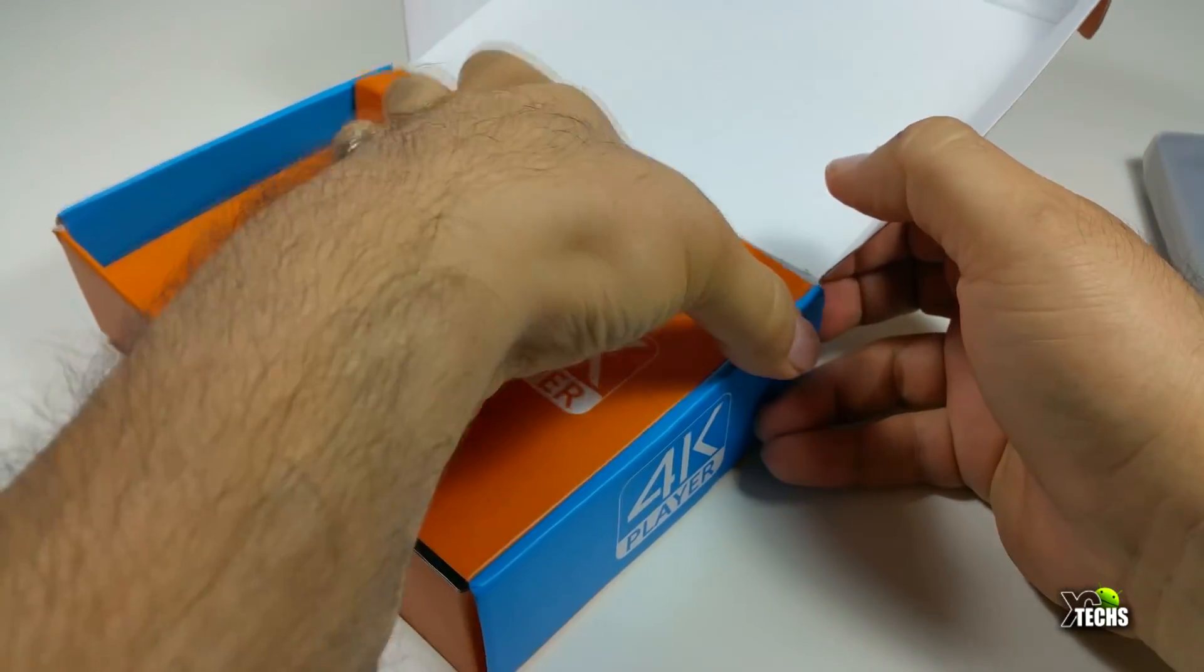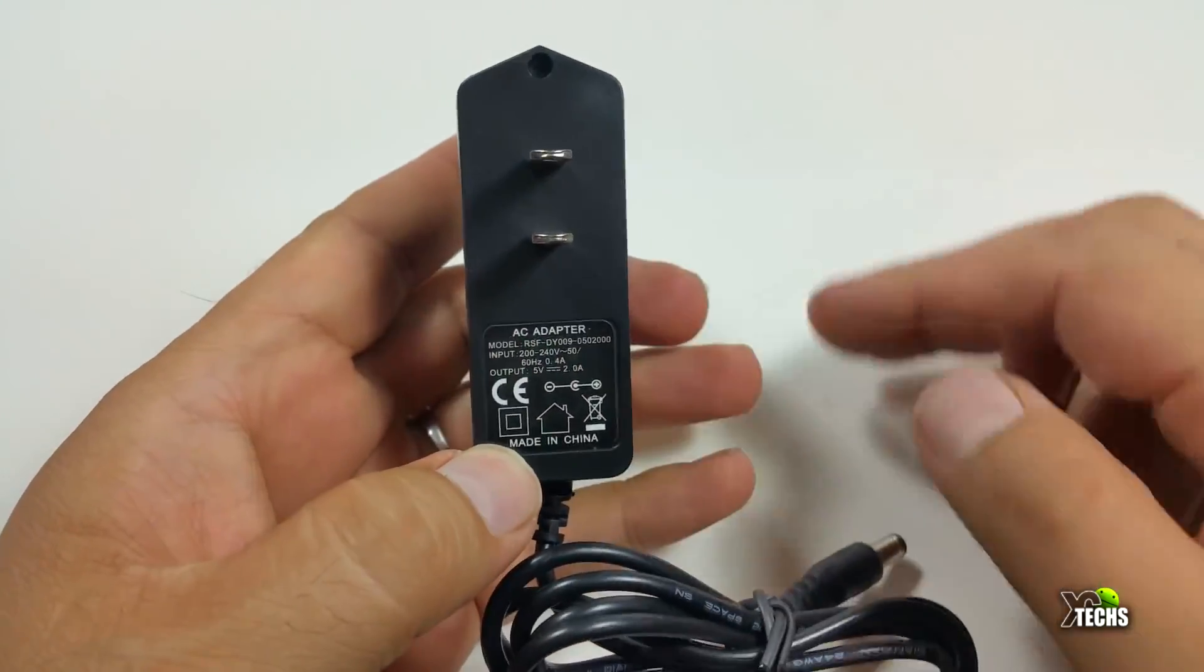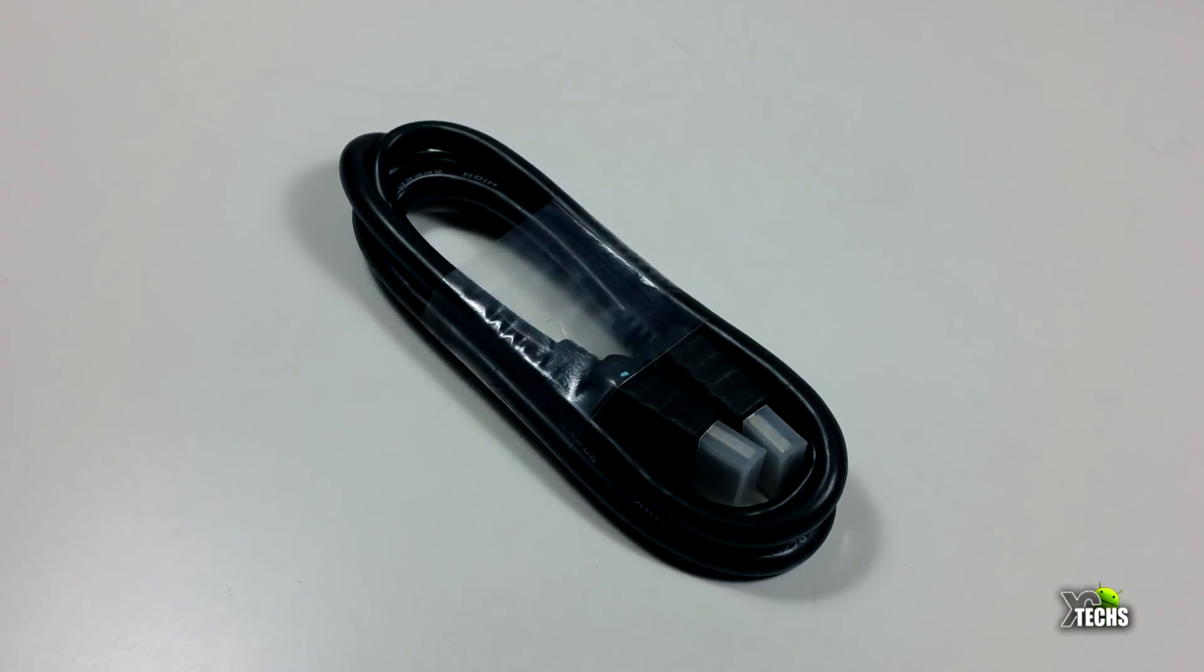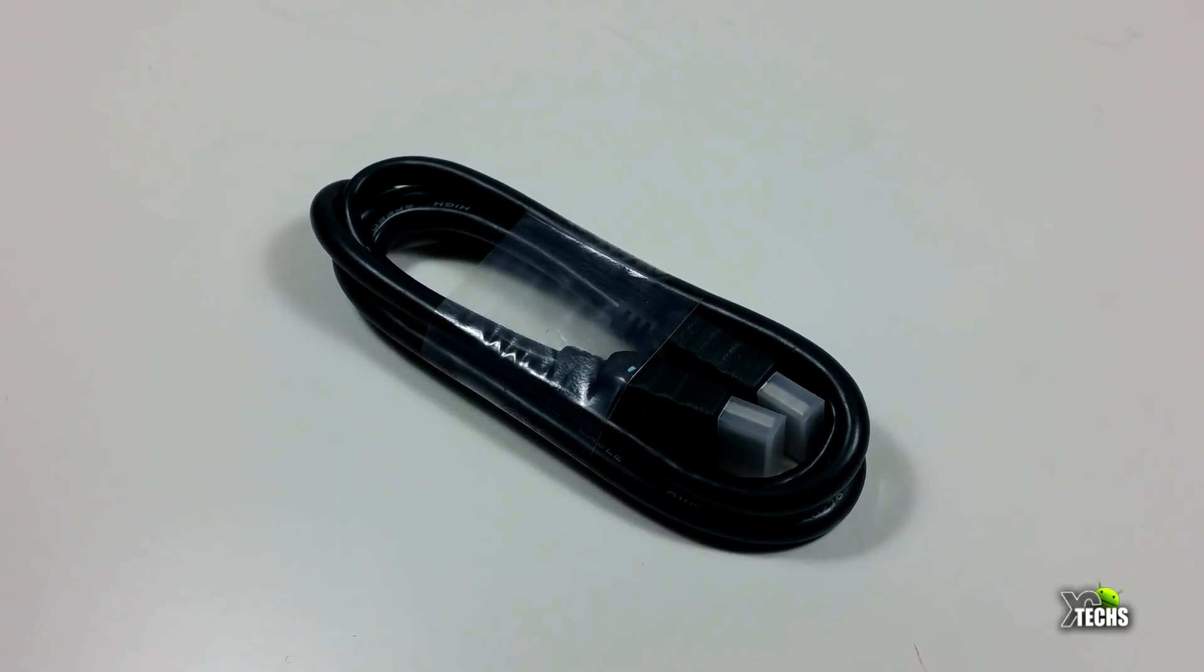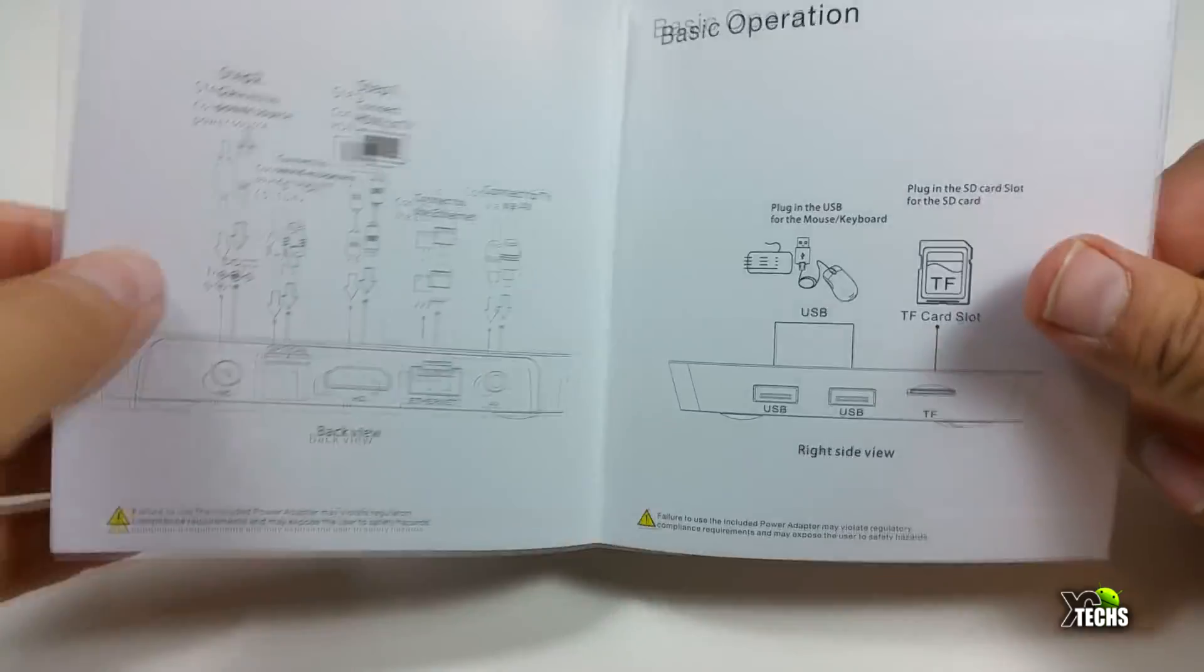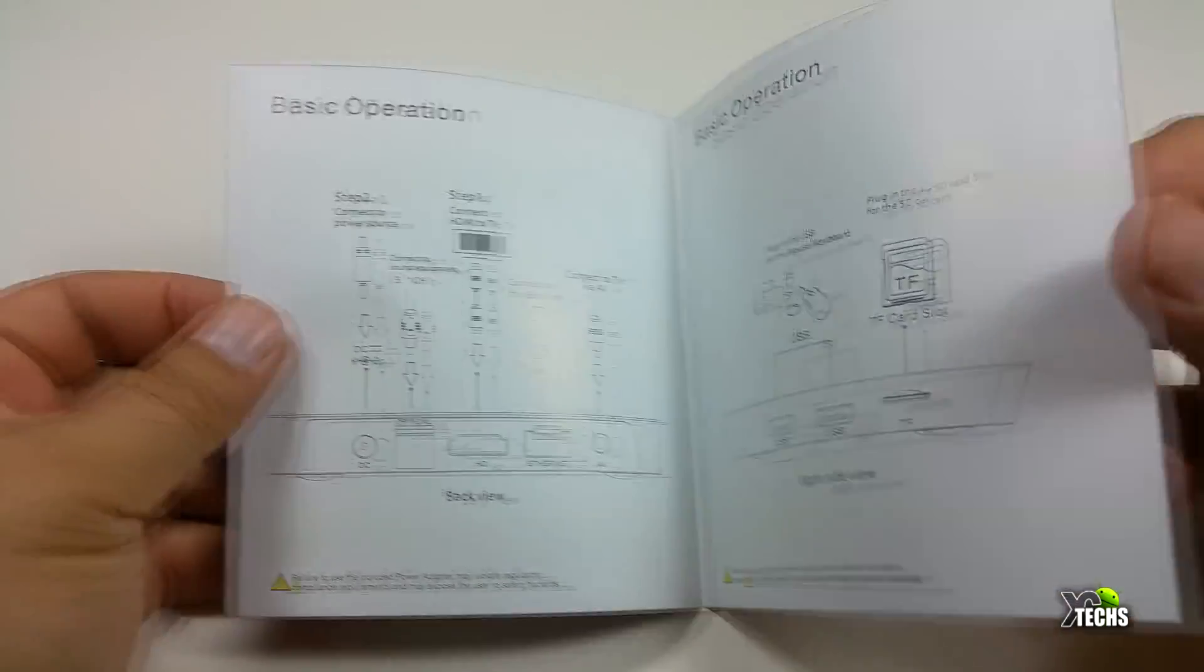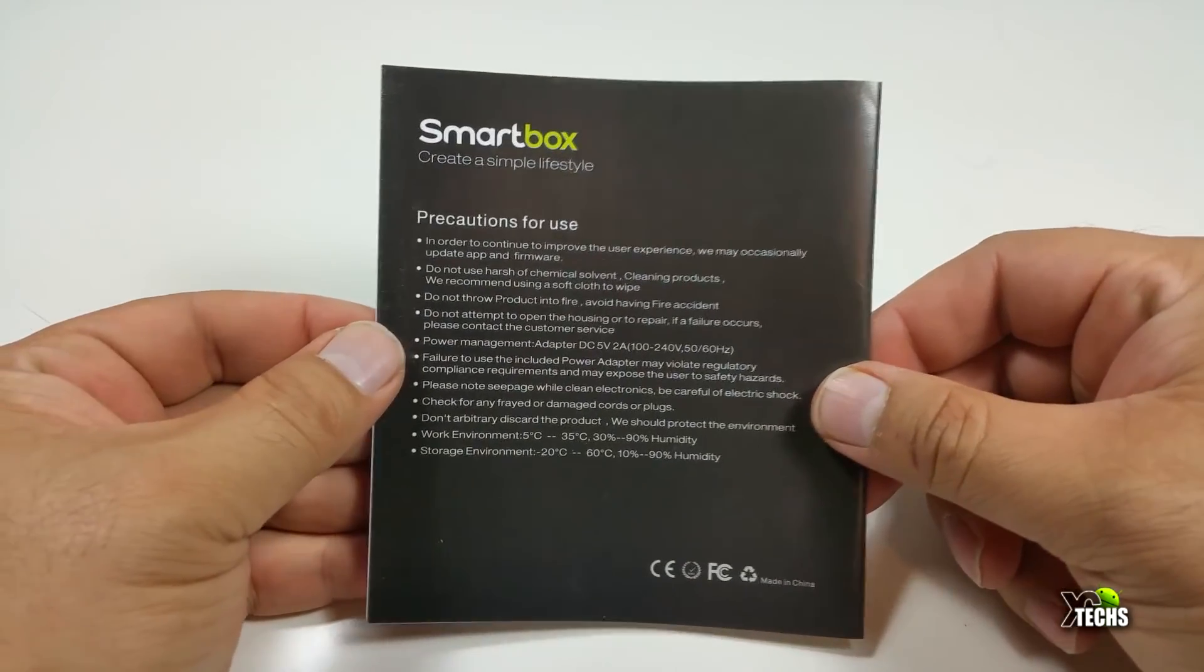Once we open the box you can see the unit sitting on top. It comes with the power adapter which is 5 volt 2 amps created for North America, and also comes with an HDMI cable which is 2.0 and about a meter. Also comes with a little user manual that talks about the connections. In the back you have some precaution how to use it.